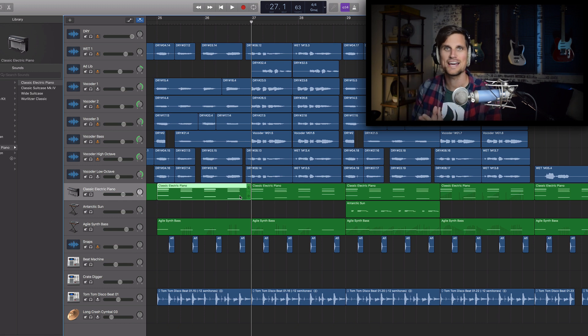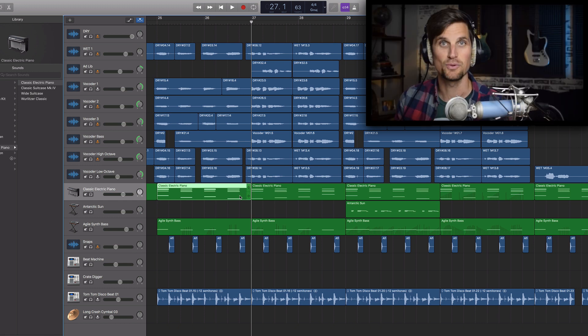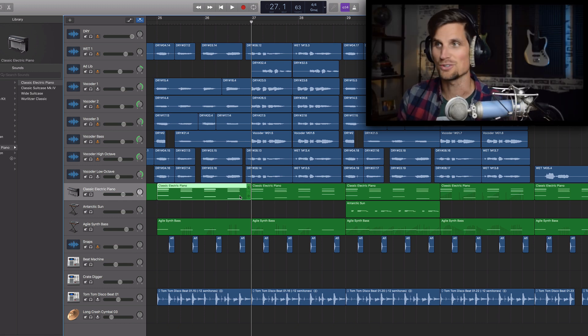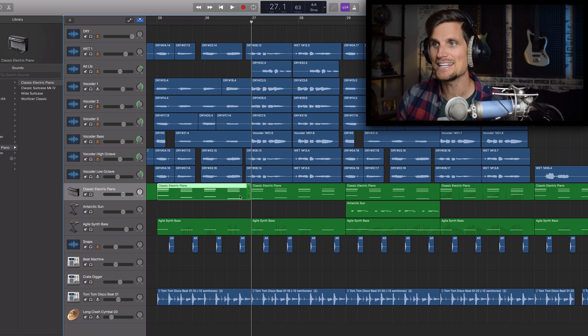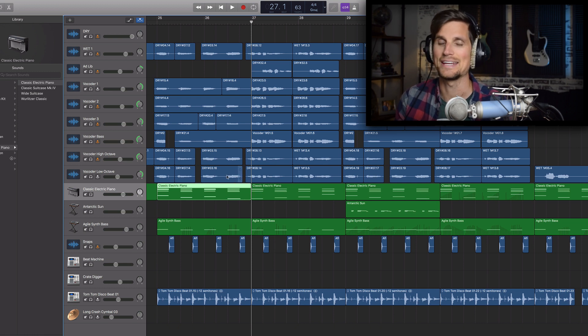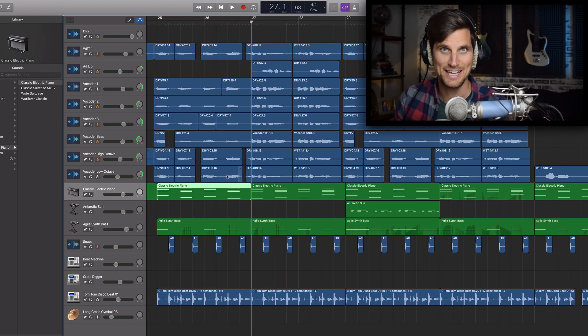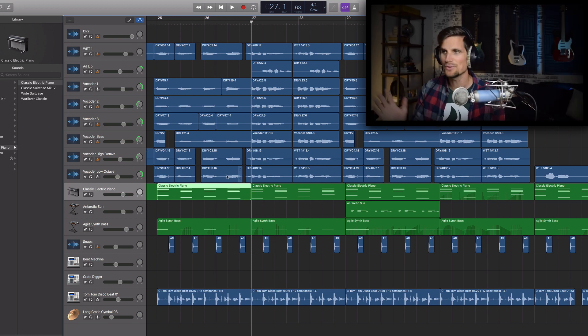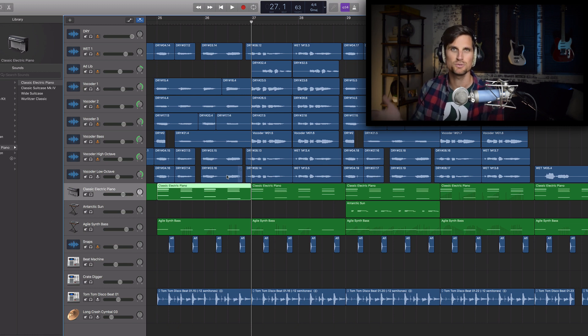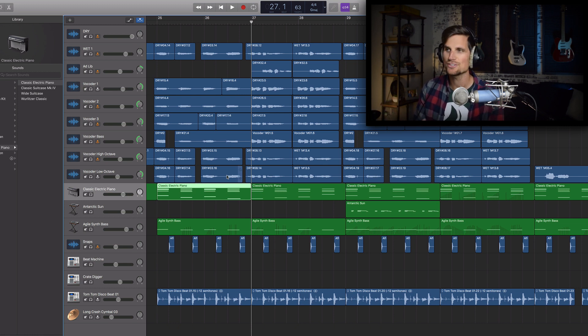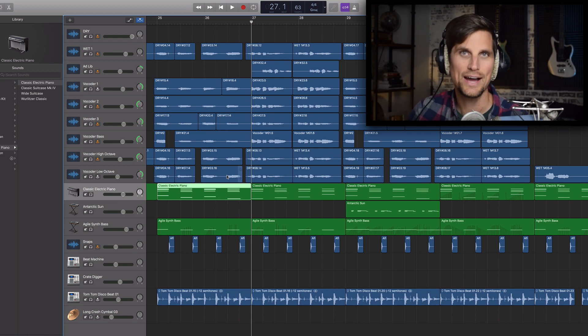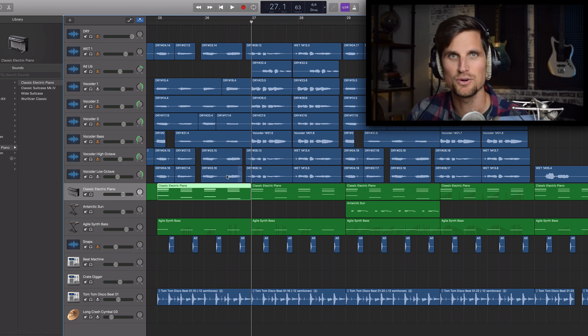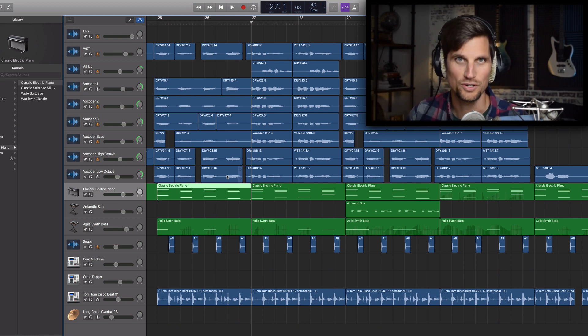So to recreate that in GarageBand number one I simply ask the question is there a vocoder plugin that's native to GarageBand and sadly the answer is no. But don't get all sad about it because a lot of times what you think is a dead-end in GarageBand actually has a workaround.